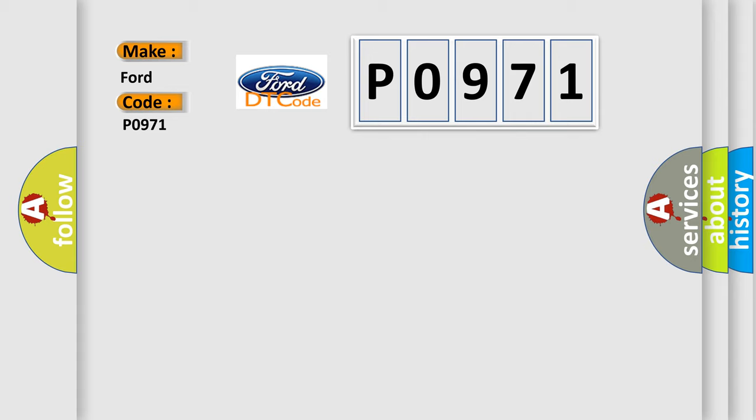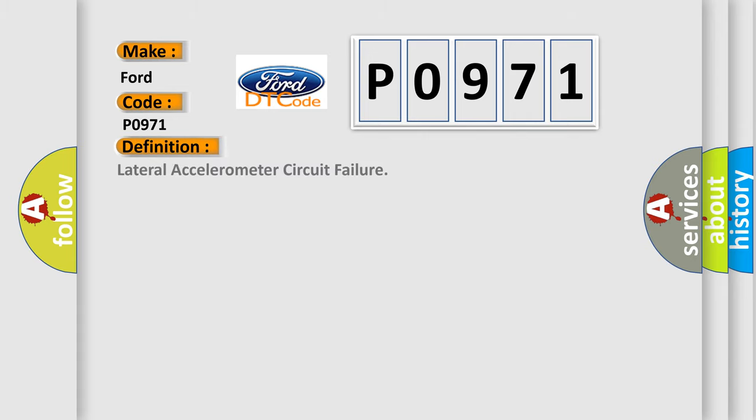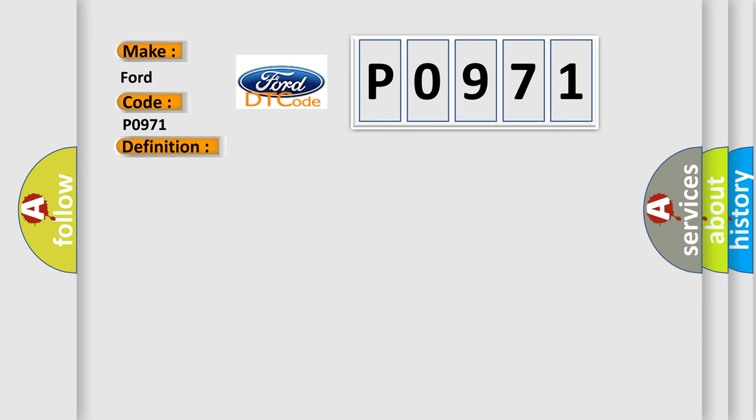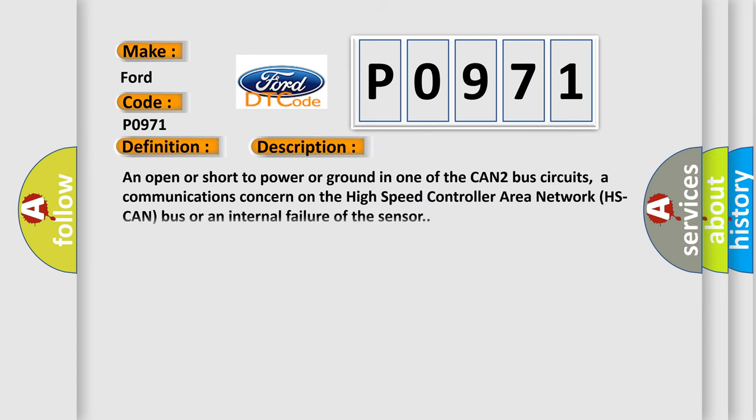The basic definition is Lateral accelerometer circuit failure. And now this is a short description of this DTC code: An open or short to power or ground in one of the CAN2 bus circuits, a communications concern on the high-speed controller area network (HSCAN) bus, or an internal failure of the sensor.